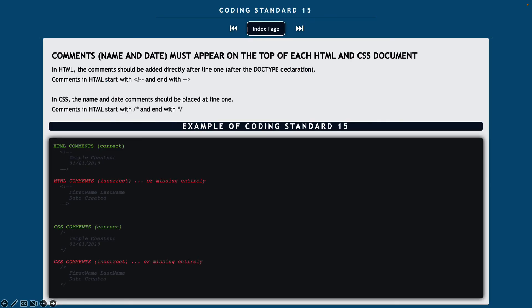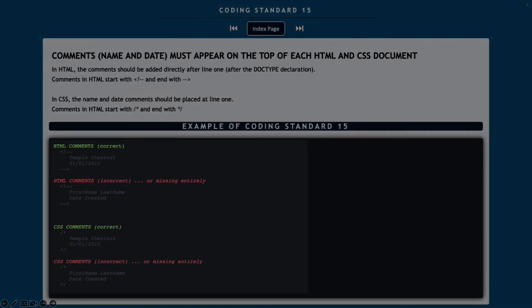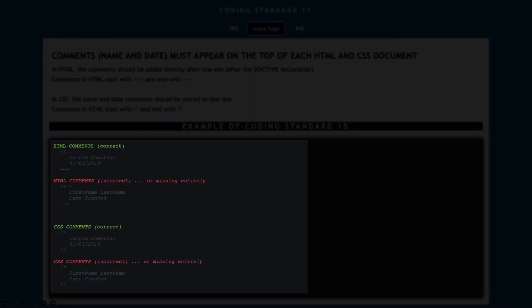Coding standard number 15, comments for name and date must appear on the top of every HTML and CSS document. So if your project has six web pages, each of those six web pages is going to need your name and date at the top.